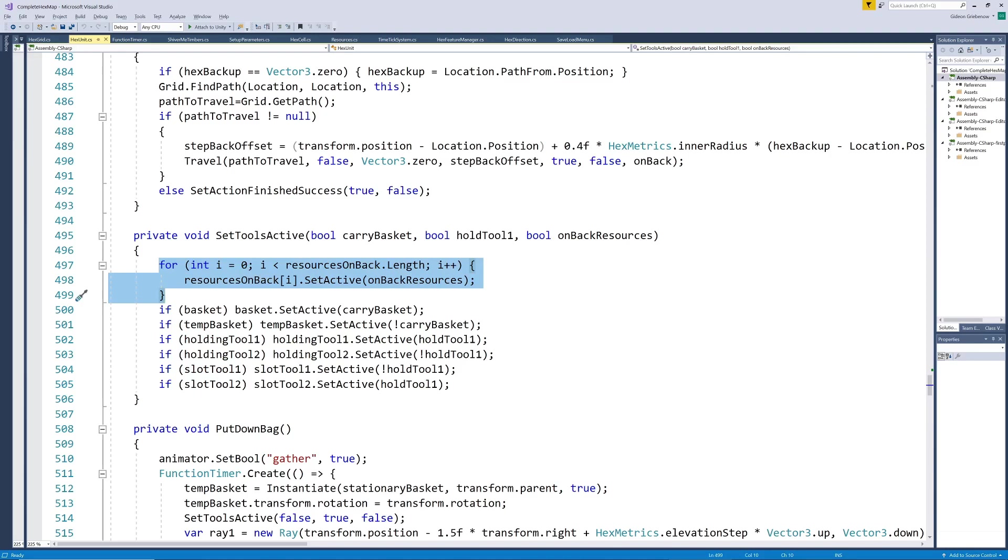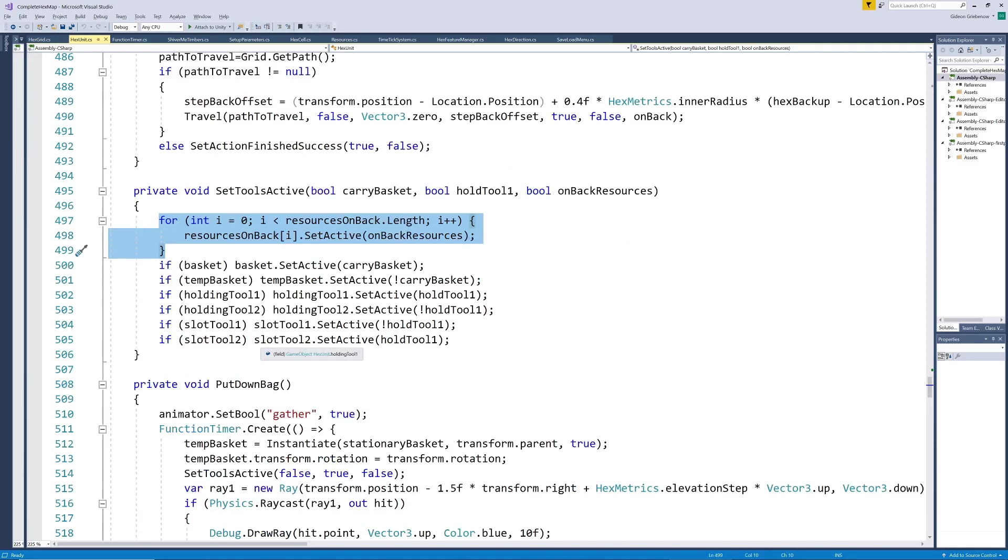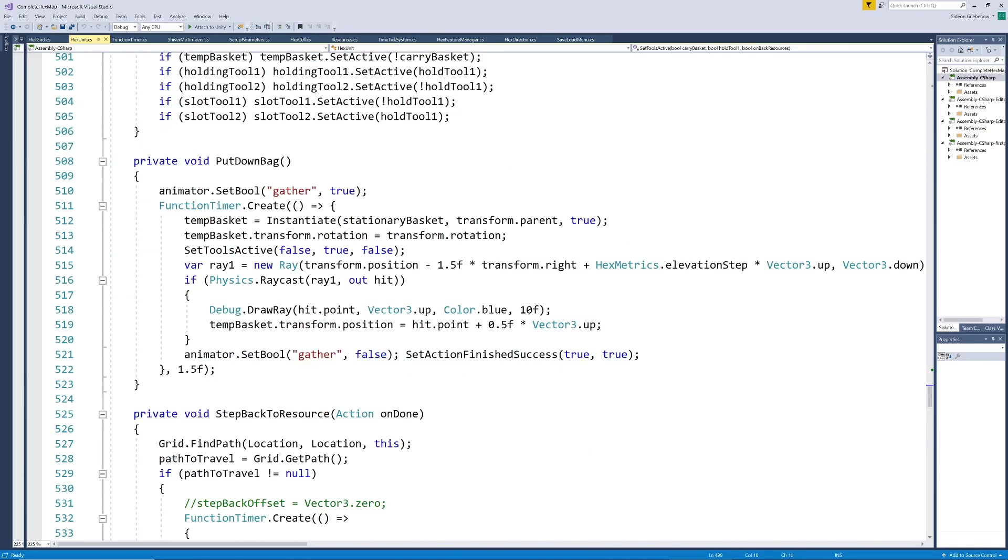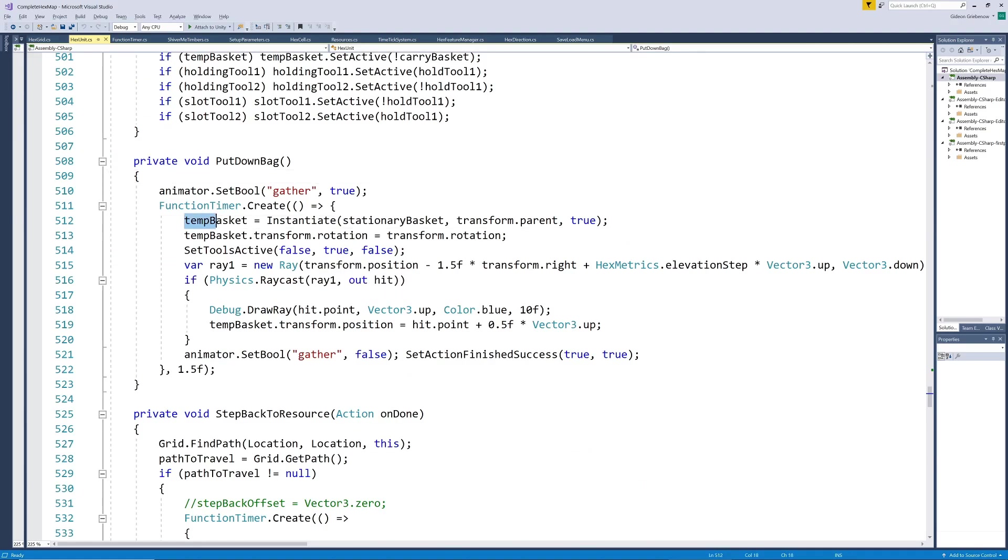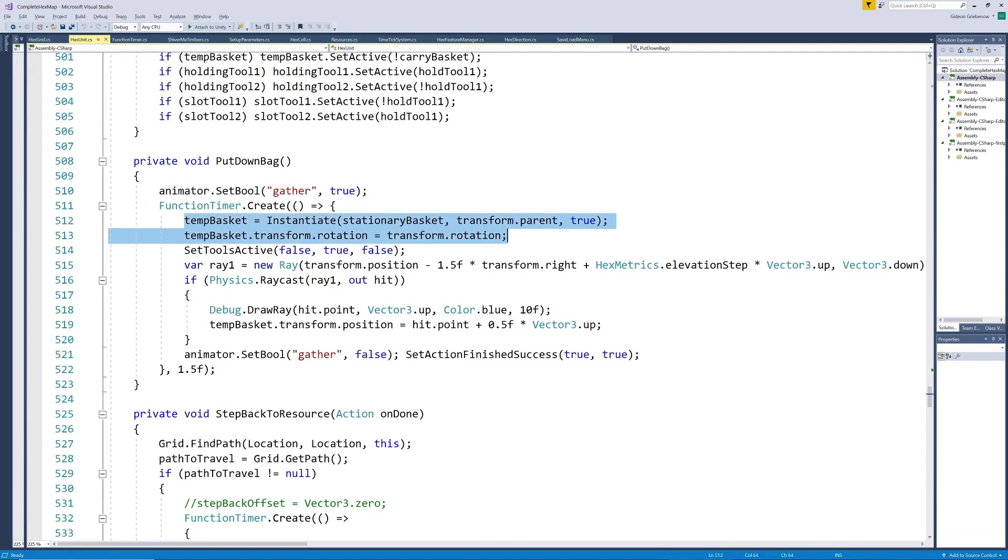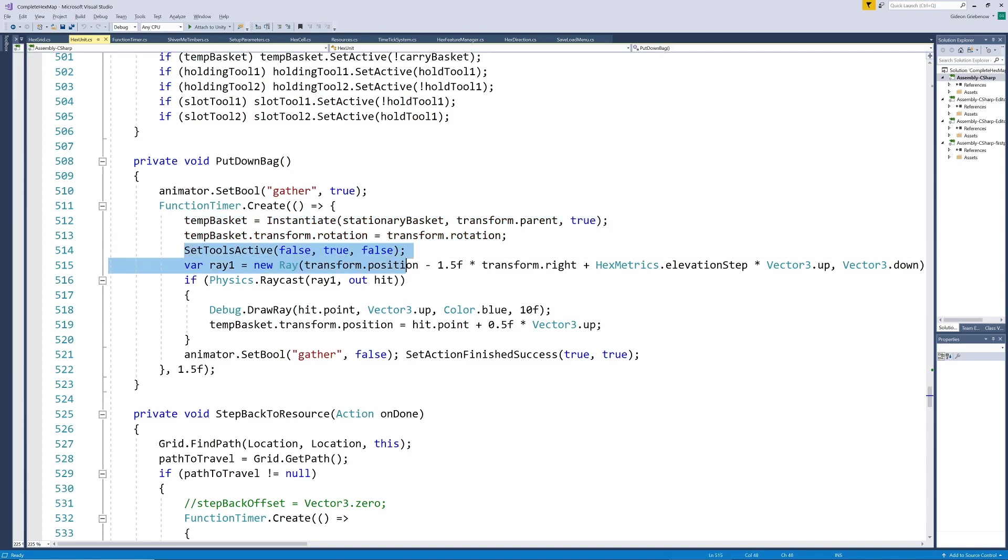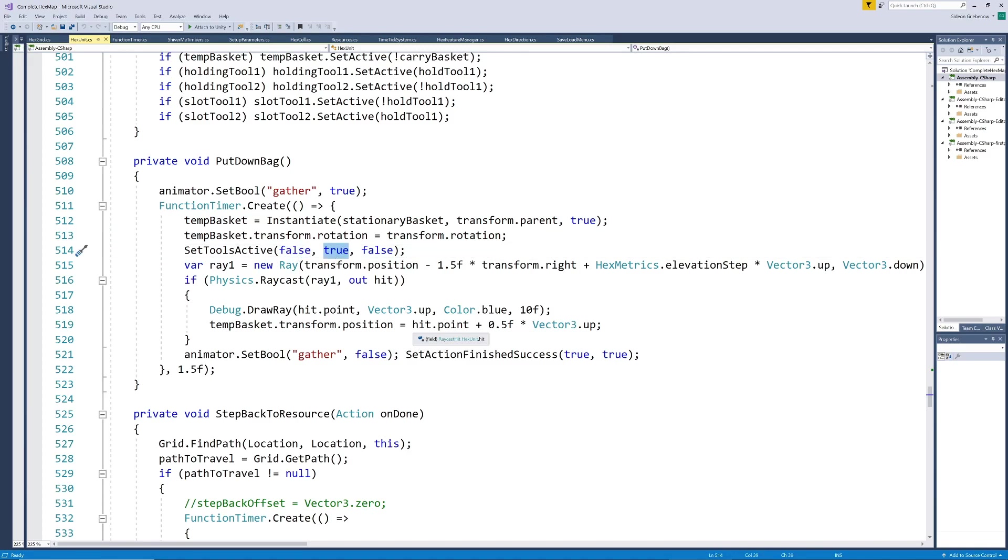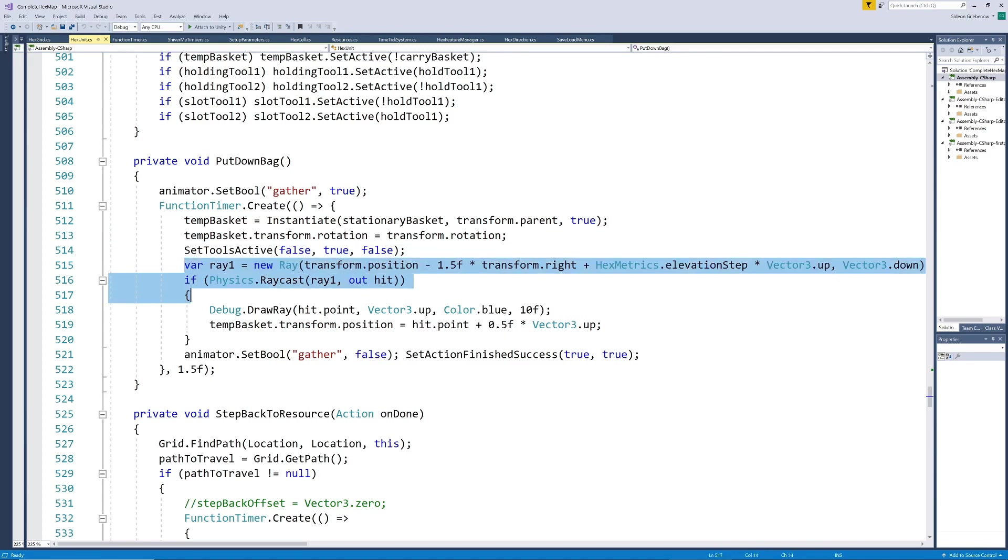In order to have him put down the basket when he gets to the tree we need to instantiate the temporary basket. We use the gather animation for visual effect since he goes down on one knee to perform this task. Then we instantiate the object and rotate it according to the woodcutter's rotation to keep the rotation the same every time. We make the basket on his back invisible but keep the axe in his hand. Then we place the empty basket a specific distance and direction to his left out of the way of where the tree will later fall.